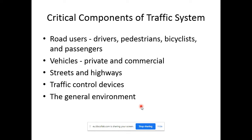The general environment is basically anything affecting the road but not part of the other four components. It includes anything which affects the road, drivers, or traffic but cannot be termed a road user, vehicle, street, or traffic control device. Examples include street lights, pedestrian bridges, sidewalks, buildings on the side of the road, advertisement boards, and trees.